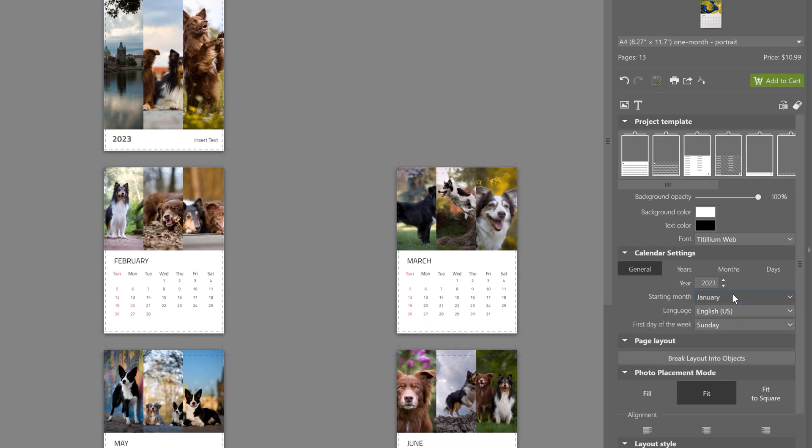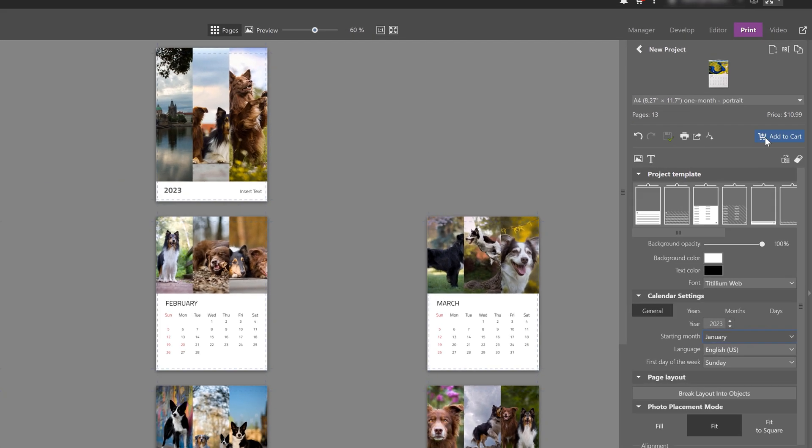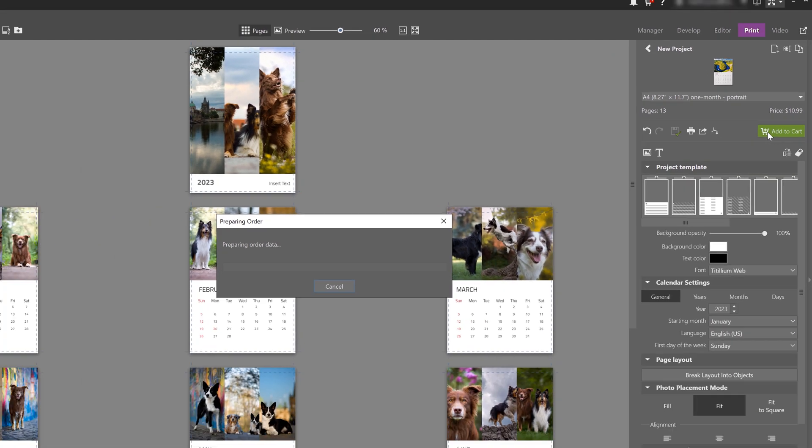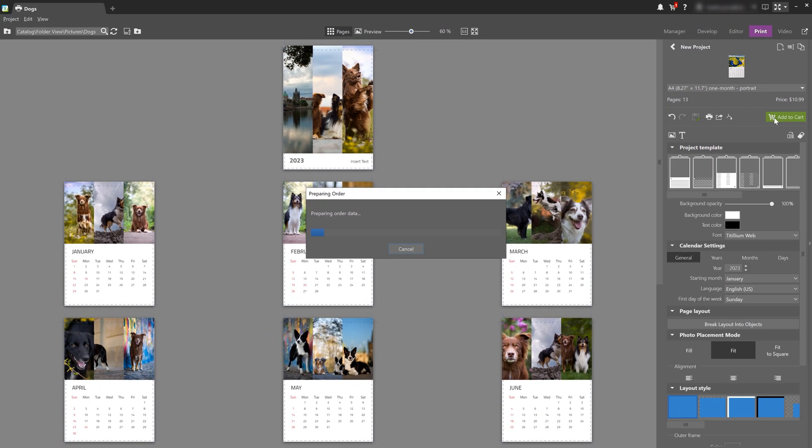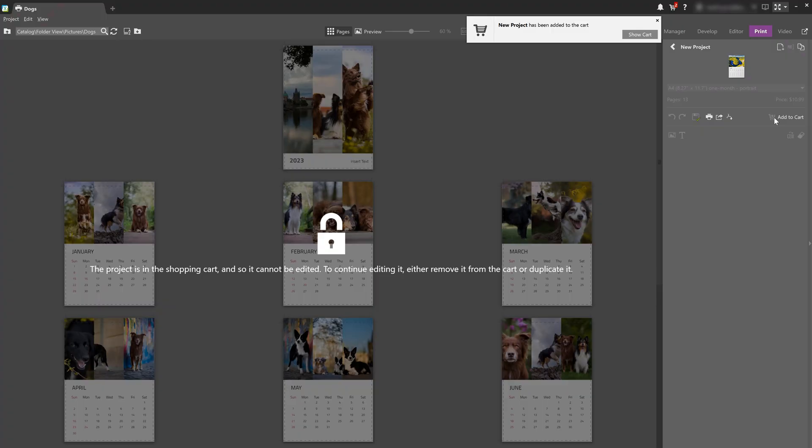Once your photo project is all done, how do you order it and have it delivered to you? Well, now you can add your customized photo product to your cart. And just do that by clicking on this green button here. The program briefly prepares the data for uploading. And you'll see a lock, which means that Zoner Photo Studio X has locked this project for any further editing, so you can't mess it up, of course.